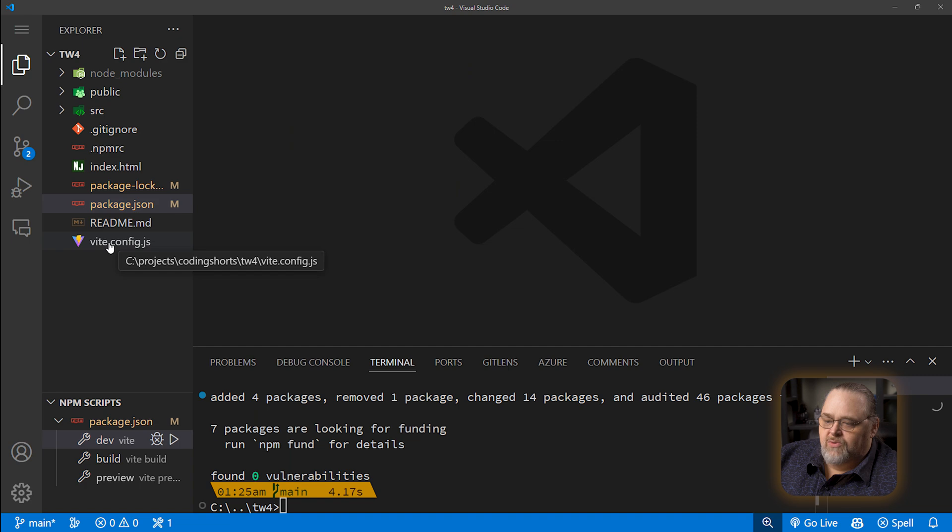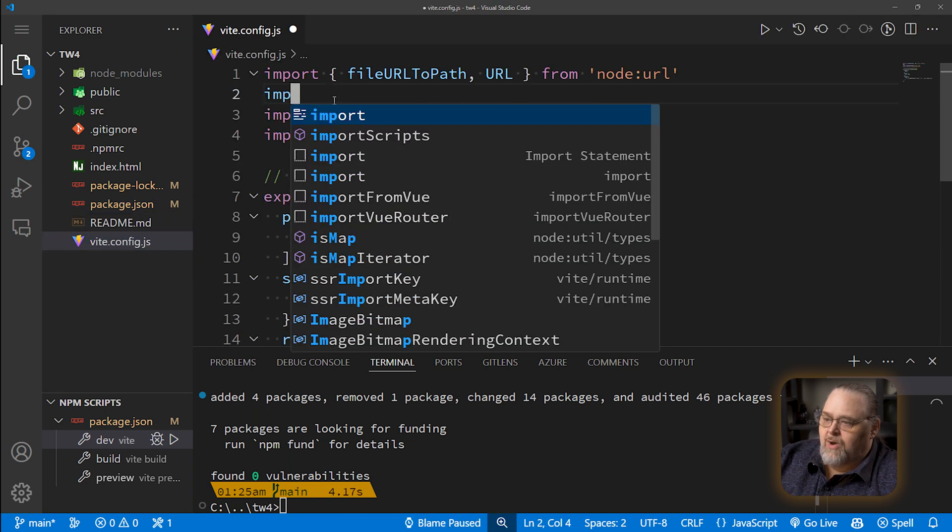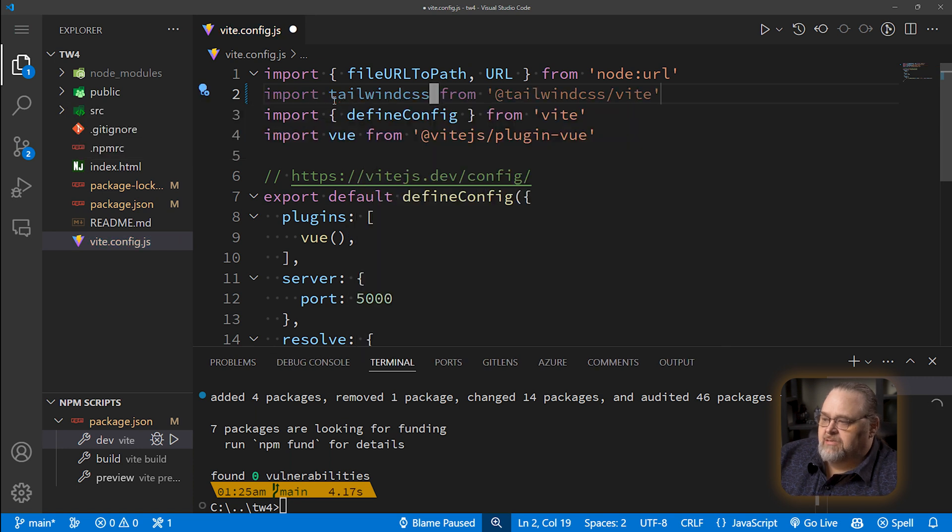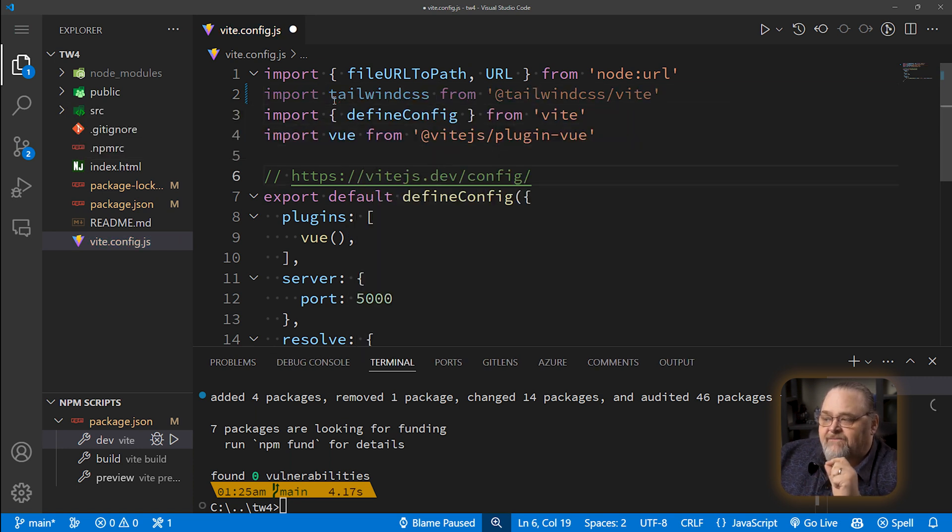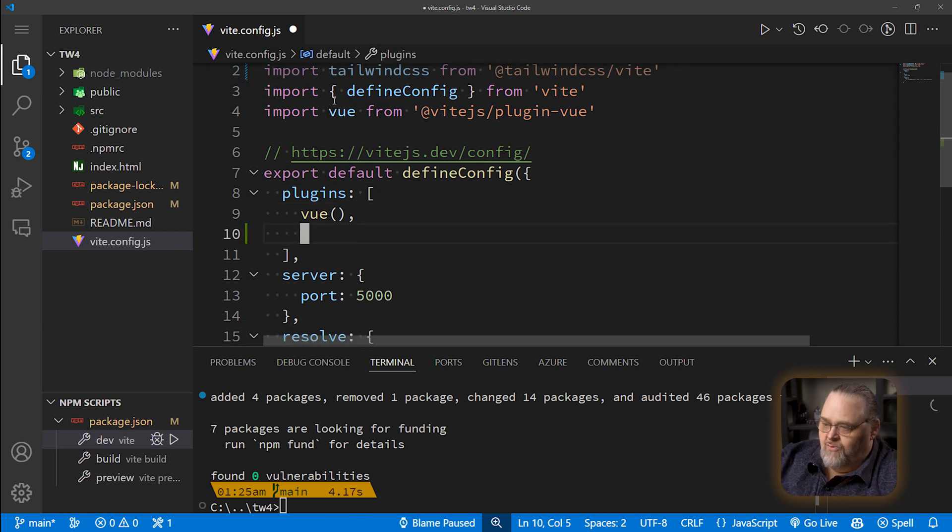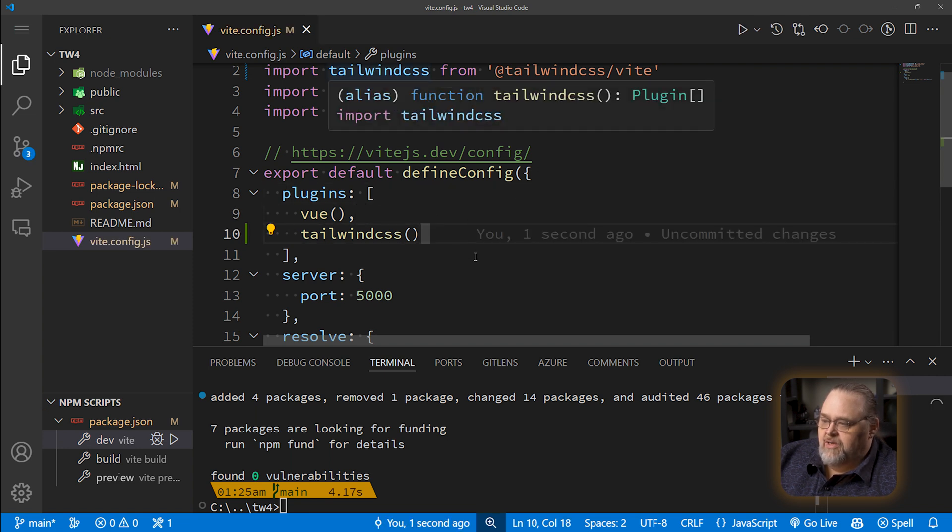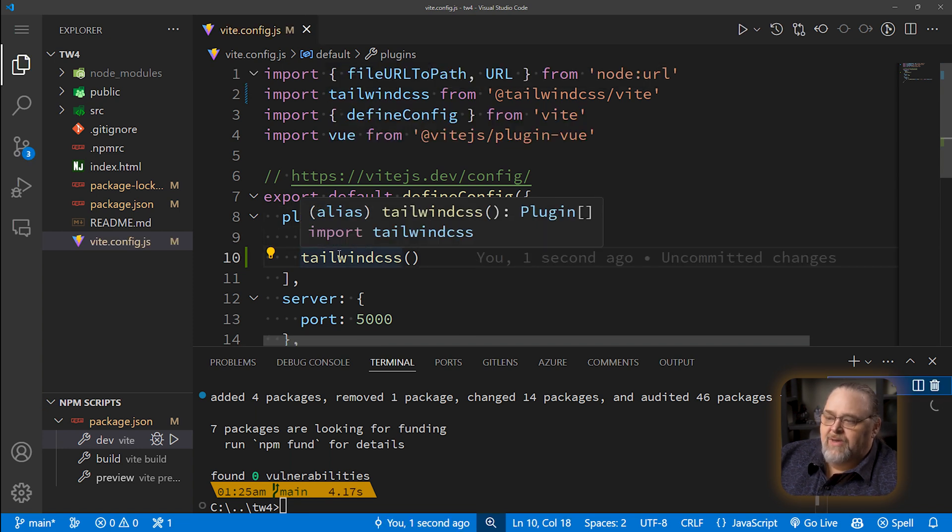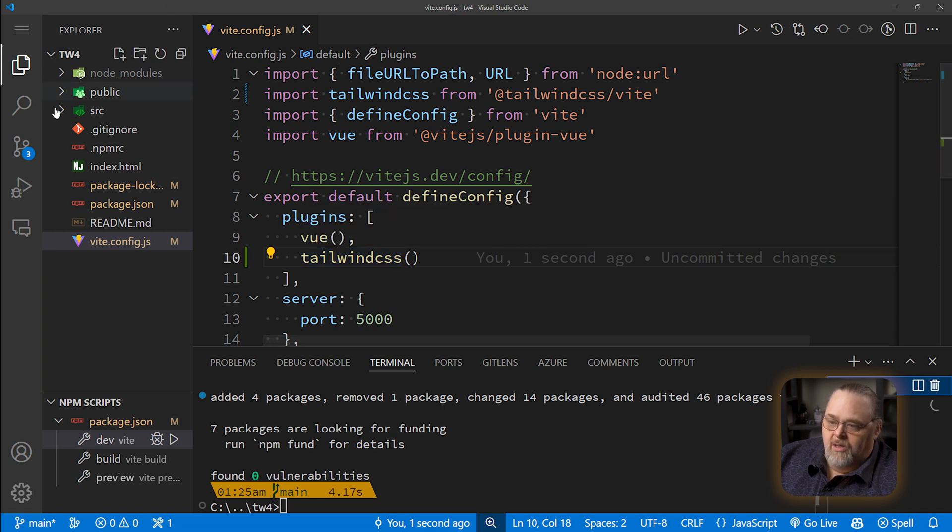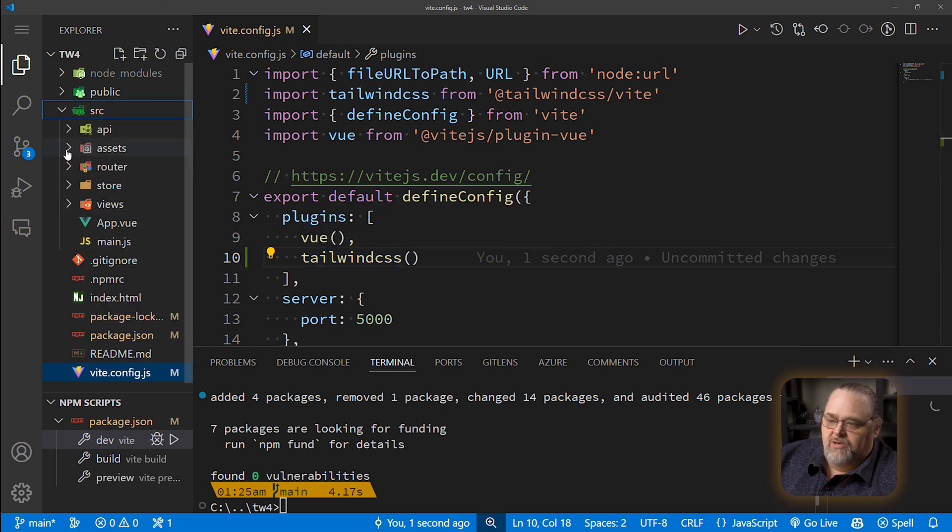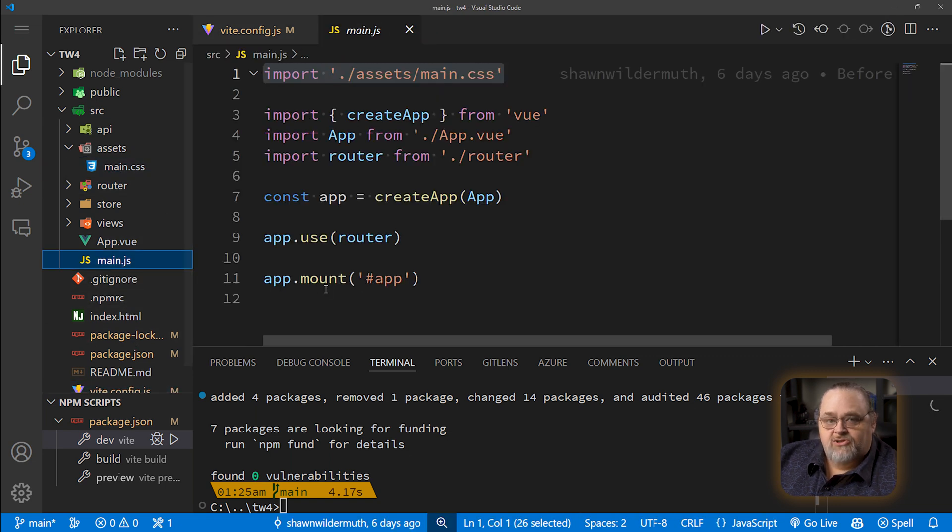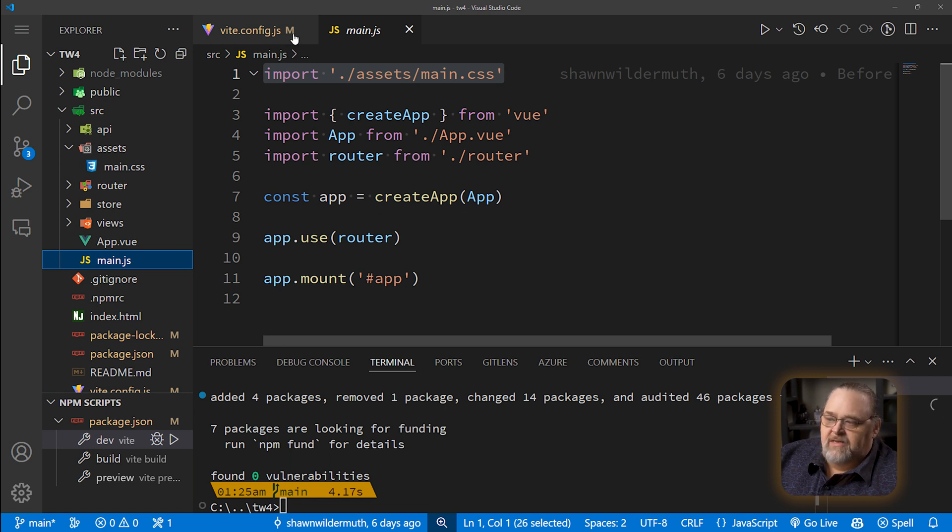Now that we have the packages, we're going to need to integrate it here into our Vite config. And all this requires is for us to bring in Tailwind CSS. And that's the Tailwind CSS from the Vite integration. And we just need to add it to our plugins. So Tailwind CSS, make sure and execute it because it is a function that it's exporting here. Now that we have it hooked up, we need to actually make it work. Now if you remember, the way you would do this before is go into something like your main CSS. Now in main.js, the start of my application, I'm importing that CSS, and that is being processed by Tailwind because of that Vite integration.